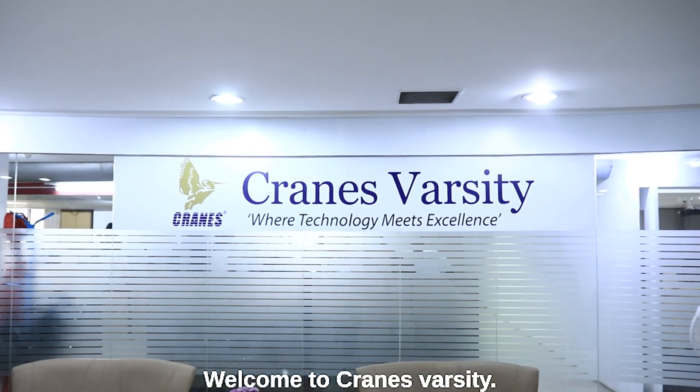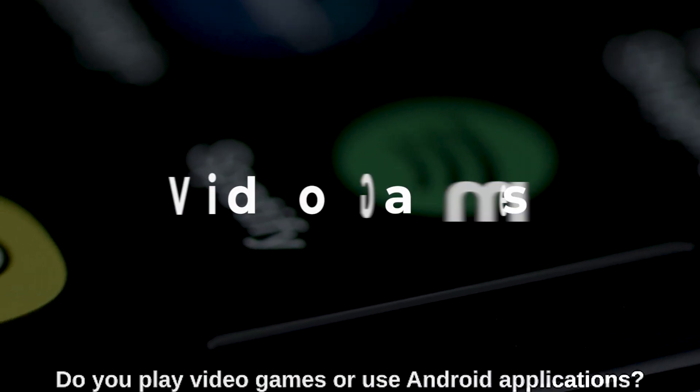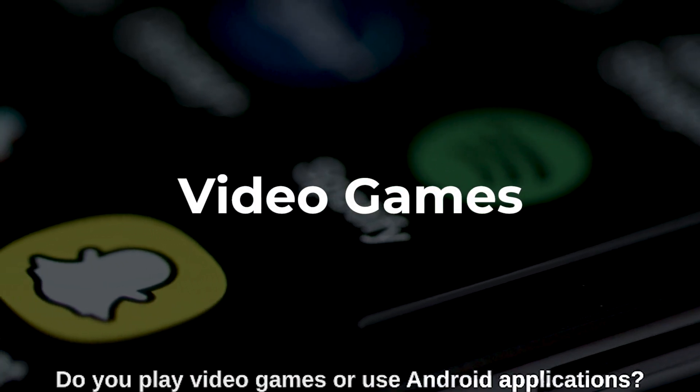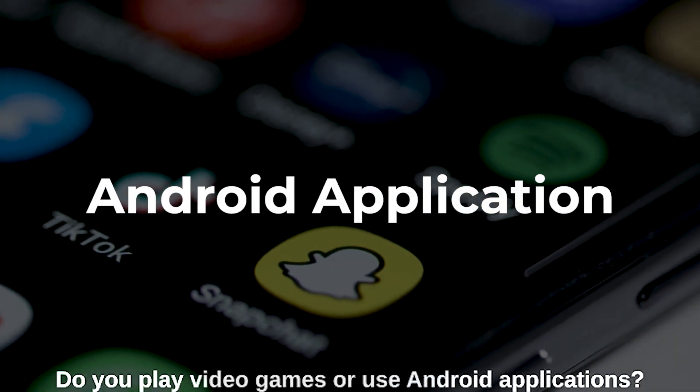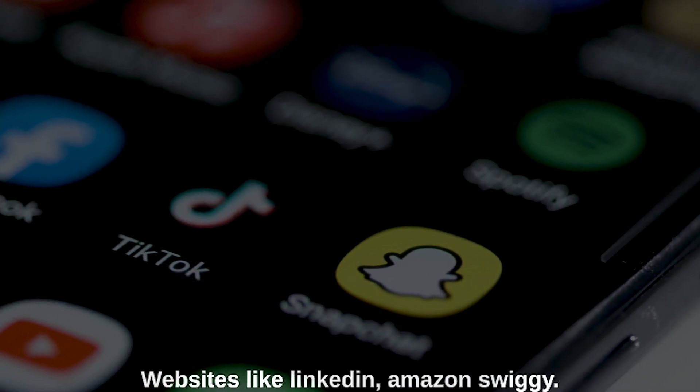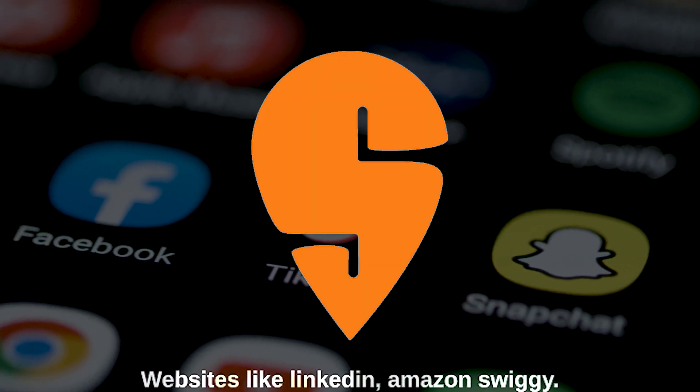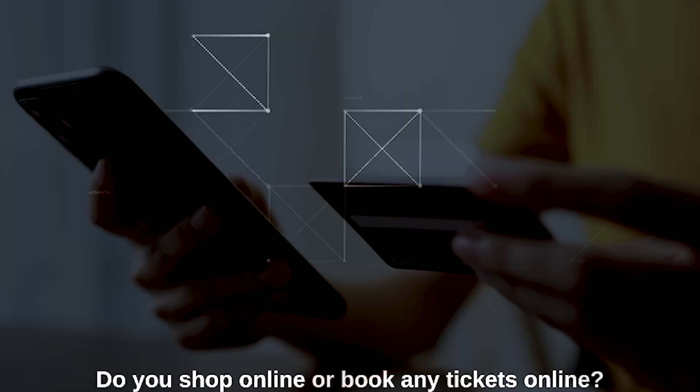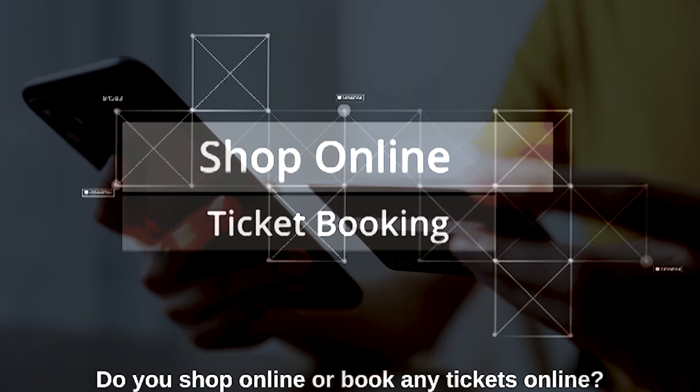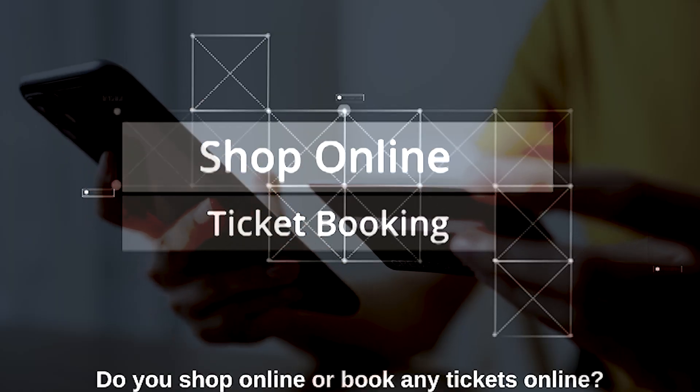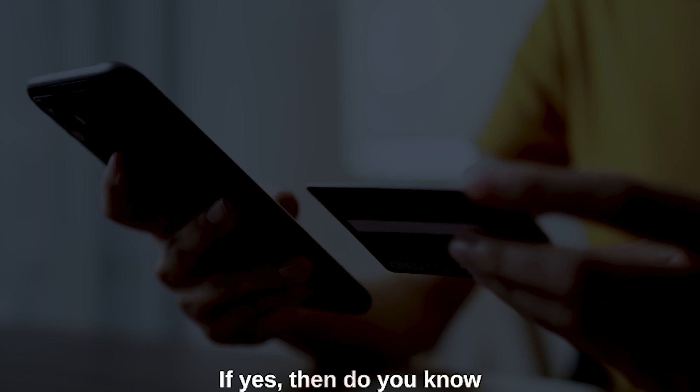Hi, welcome to Cranes Varsity. Do you play video games or use Android applications? Websites like LinkedIn, Amazon, Swiggy - do you shop online or book tickets online? If yes, then do you know